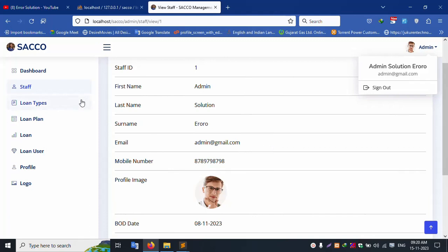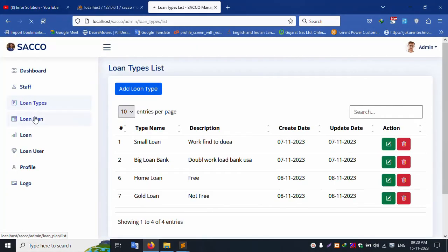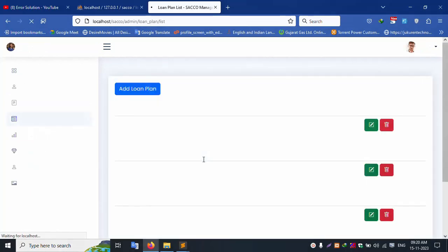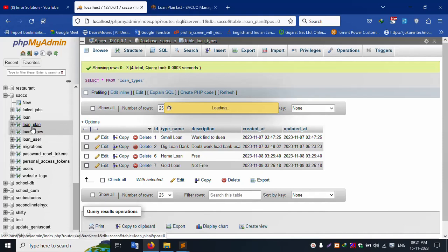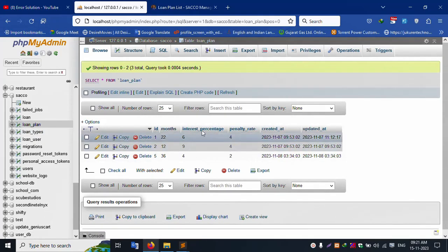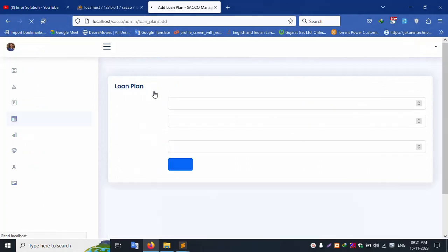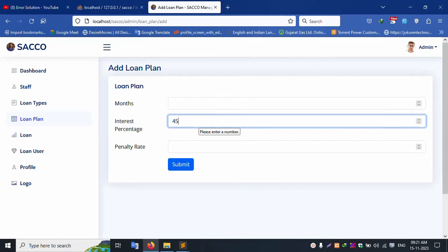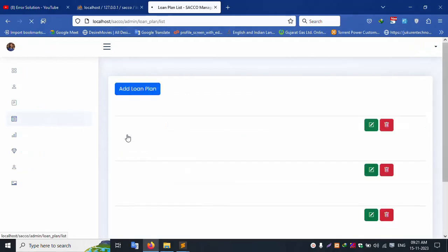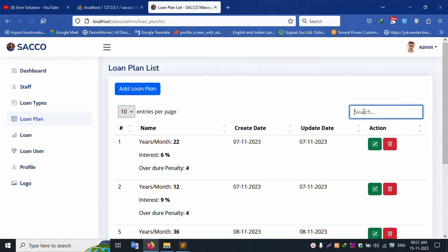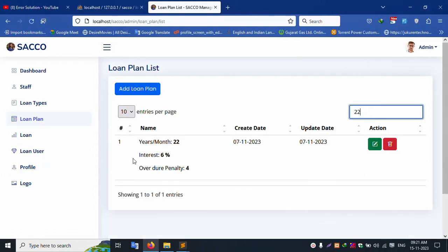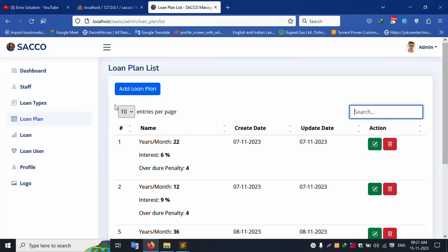Loan type is available. Loan plan has three entries available, with multiple plans creatable. Three loan plan types are shown. Inside loan plan, validation is included — only numbers are accepted. Edit and update are working well. The search plan works: searching by month returns filtered results, for example, nine months search is working successfully.